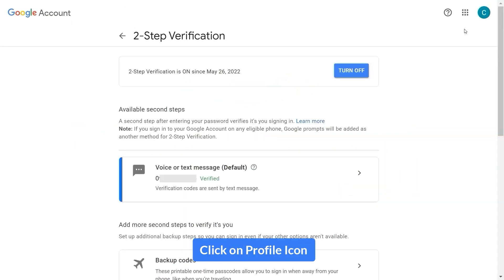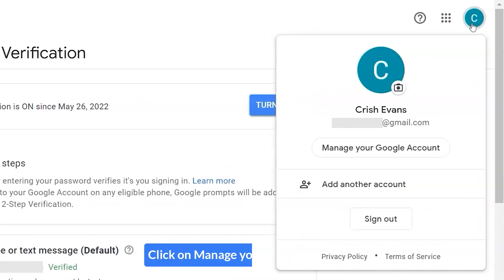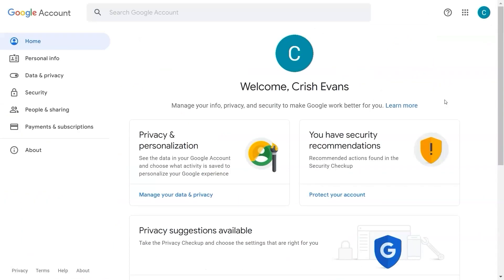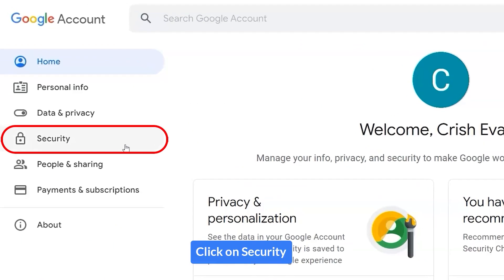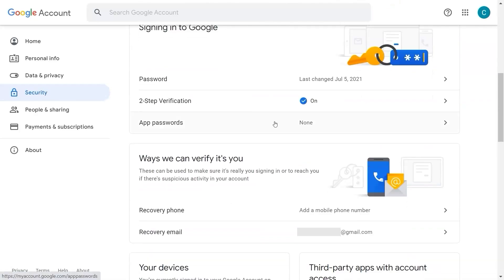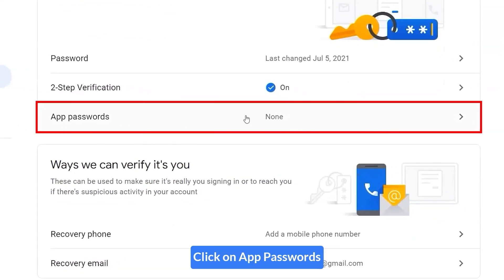Click on the profile icon, click on Manage your Google Account, click on Security, and then click on App Passwords.